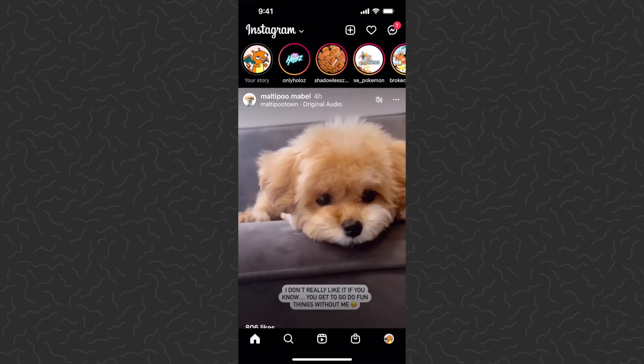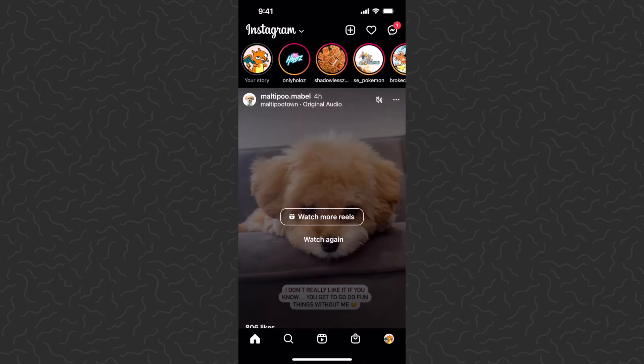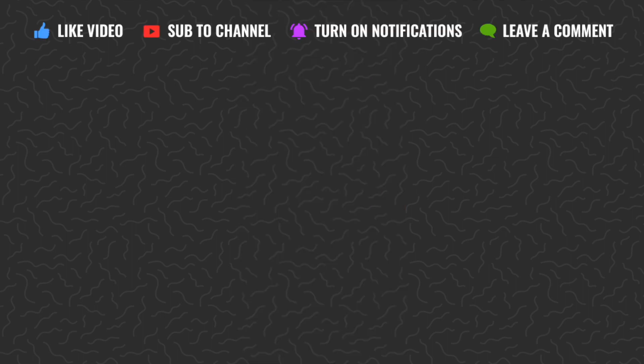Hope you found this video helpful. Let us know what you think down in the comments below. Like and subscribe if you want to see more videos like this. There's also an Instagram playlist with hundreds of tutorials. Thanks for watching, I'll catch you in the next one.